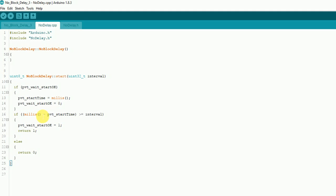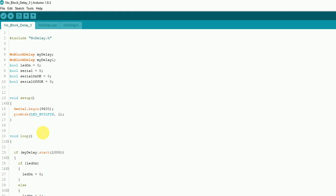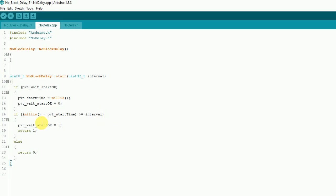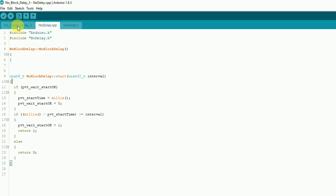It's going to keep looping through, and then it's going to check if millis() minus the start time is greater than or equal to the interval. In this example we're sending 1000 milliseconds. When it gets there it's going to say go ahead and turn it on — we won't reset it yet so it can reset itself. If you just return, it's going to leave and not reset. So it sets pvt_ok back to one so we can go back through next time, and returns one. Otherwise it just keeps returning zero.